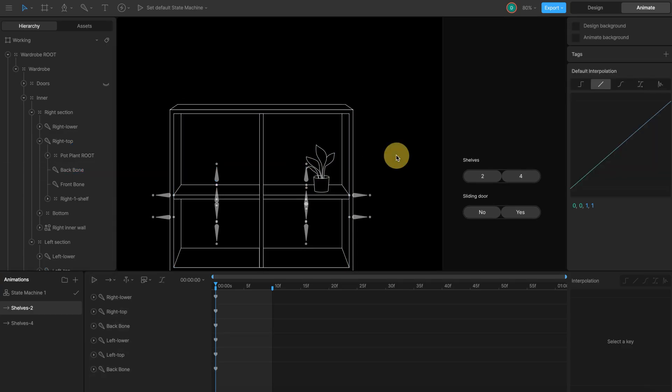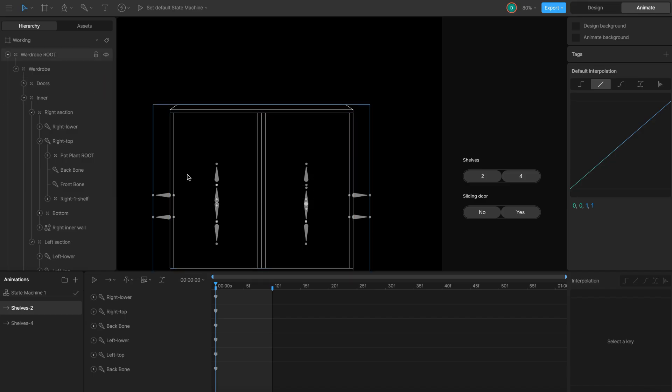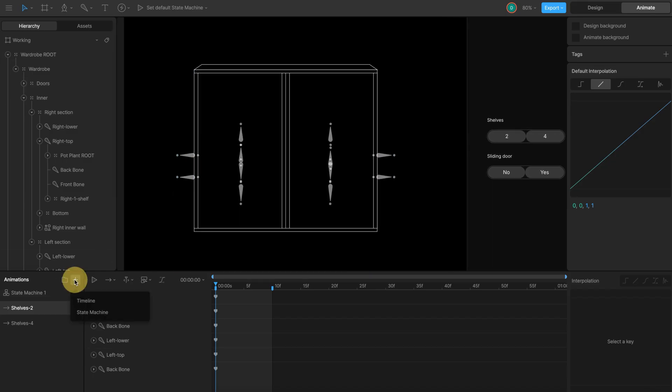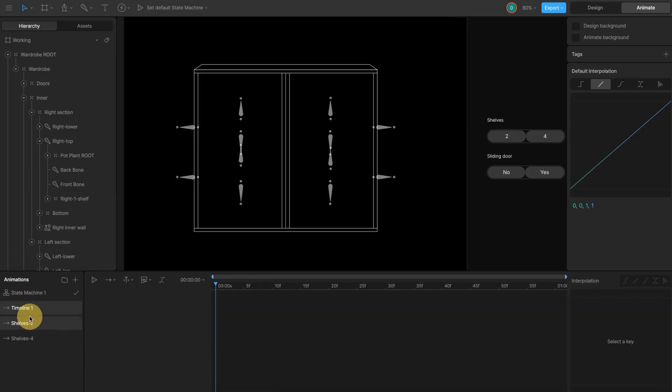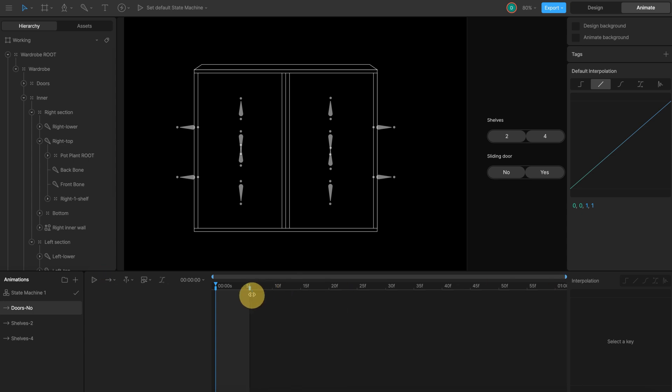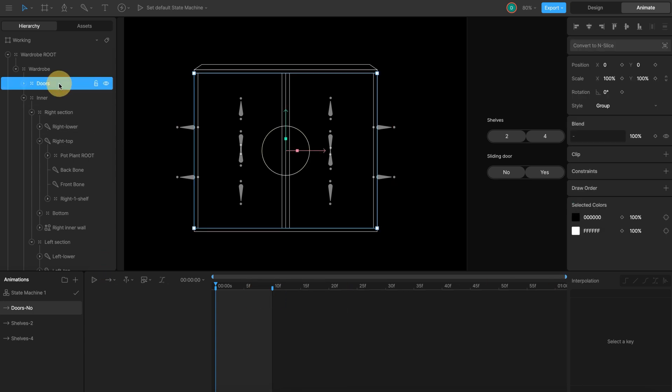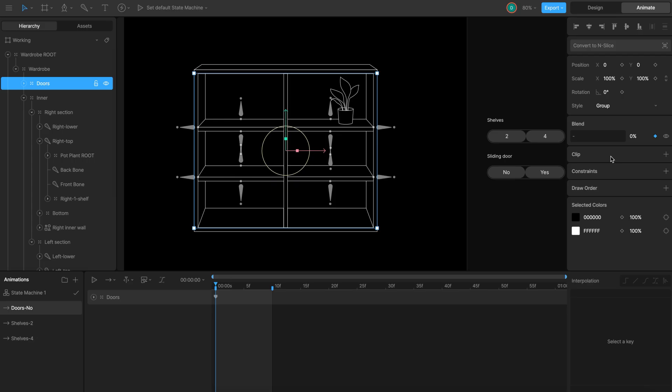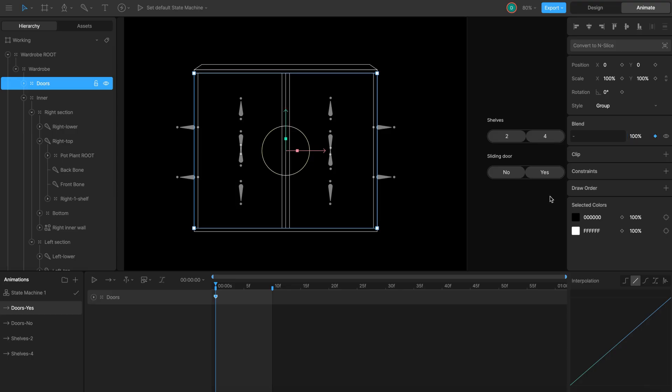And the same logic applies to the doors. Create a new timeline and call it doors no. This will be the default option with the doors hide it. Set the doors root group opacity to 0. Duplicate the timeline and rename it to doors yes. And set opacity back to 100. Easy.